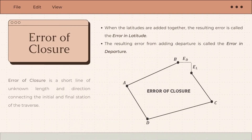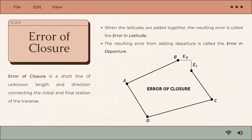Later on, we will have an example about latitude and departure. But for now, let's proceed to the next topic: the error of closure. Error of closure is a short line of unknown length and direction connecting the initial and final station of the traverse. When the latitudes are added together, the resulting error is called the error in latitude. The resulting error from adding departures is called the error in departure.